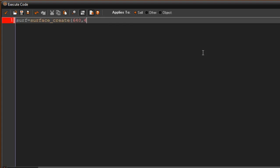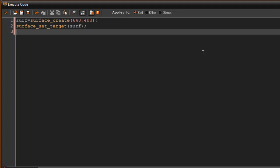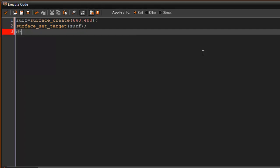And this is going to be the dimensions of our room, so 640 by 480. You may have a bigger room but yeah. We're also going to say surface, we have to set a target to it, so surface_set_target and surf. Okay, now that we're just going to draw_clear.